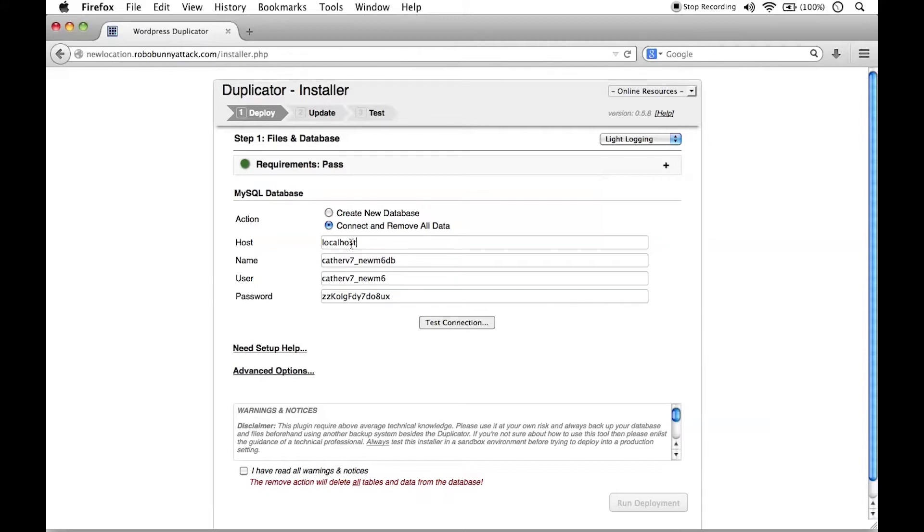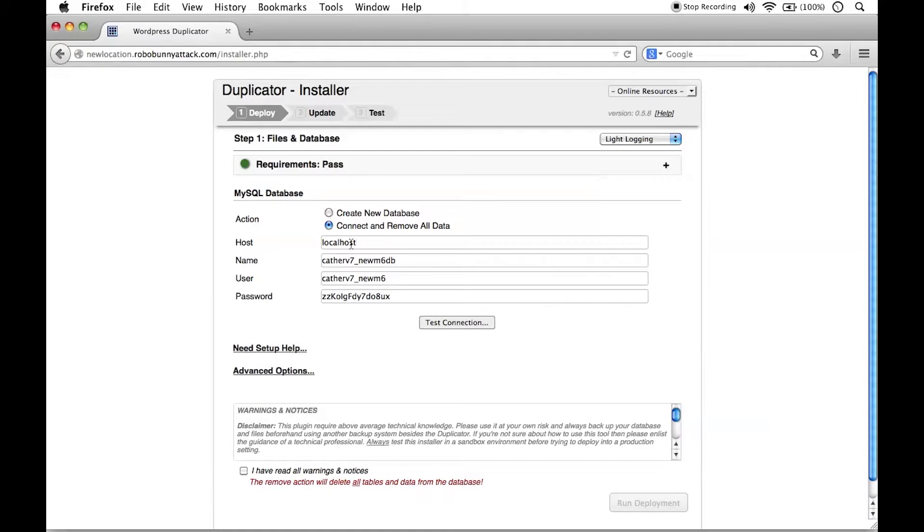The biggest example I can think of is DreamHost does not use local host. DreamHost actually stores their MySQL databases on a separate server. So you're going to need to get that information. But when you're creating your database through DreamHost, it's quite obvious what the host name is.